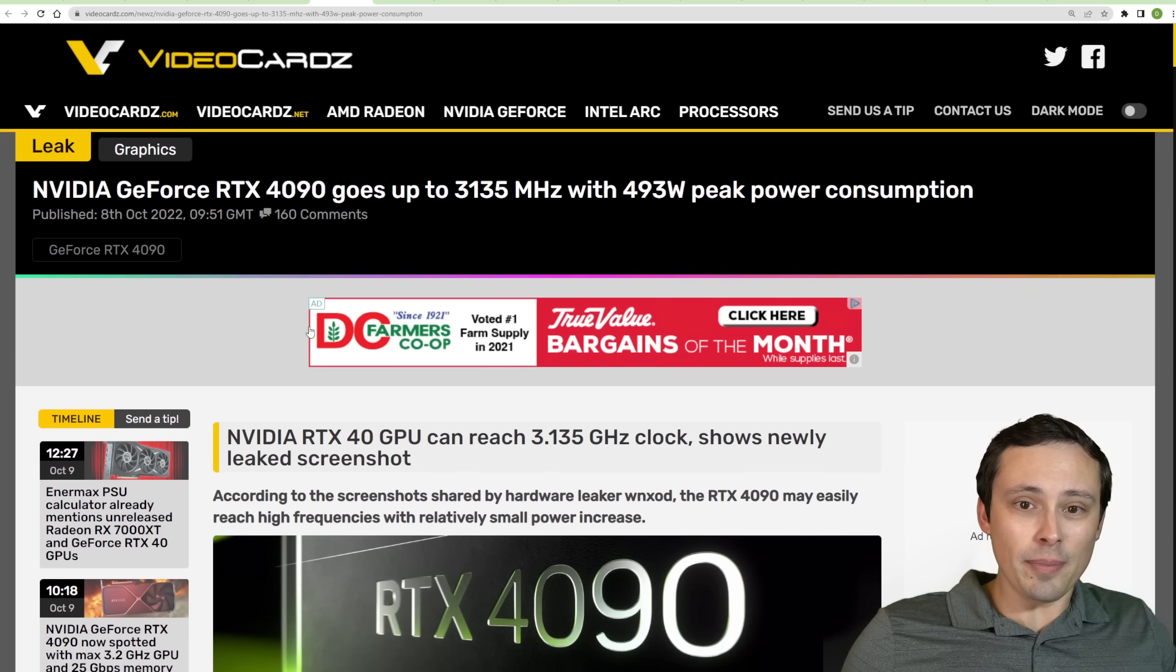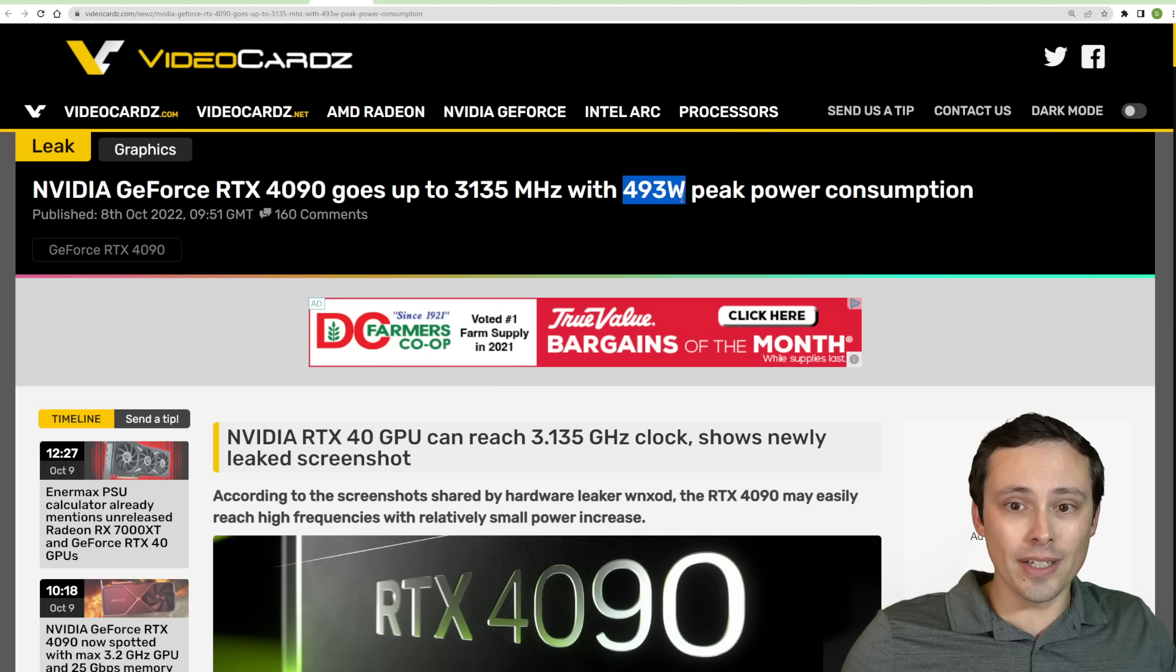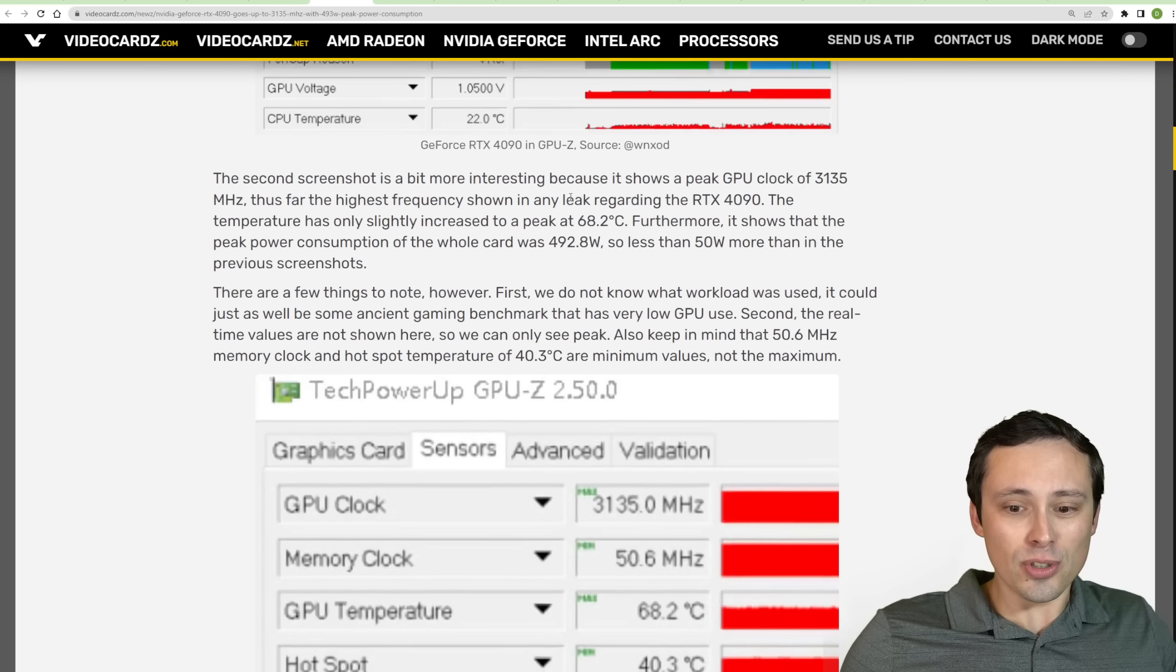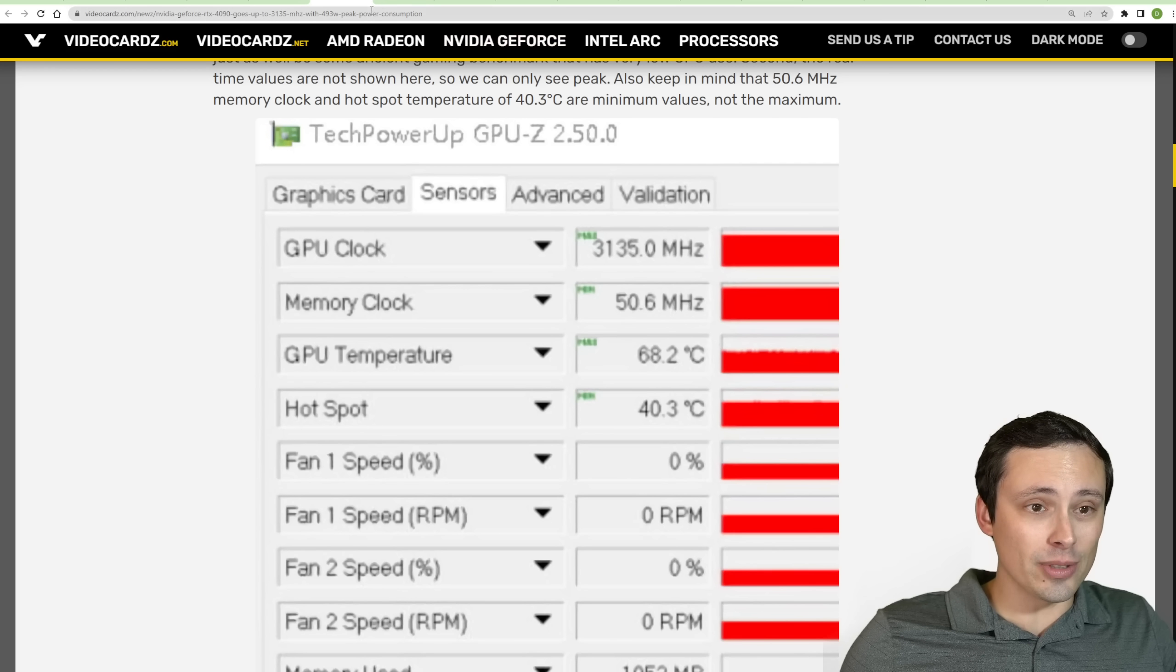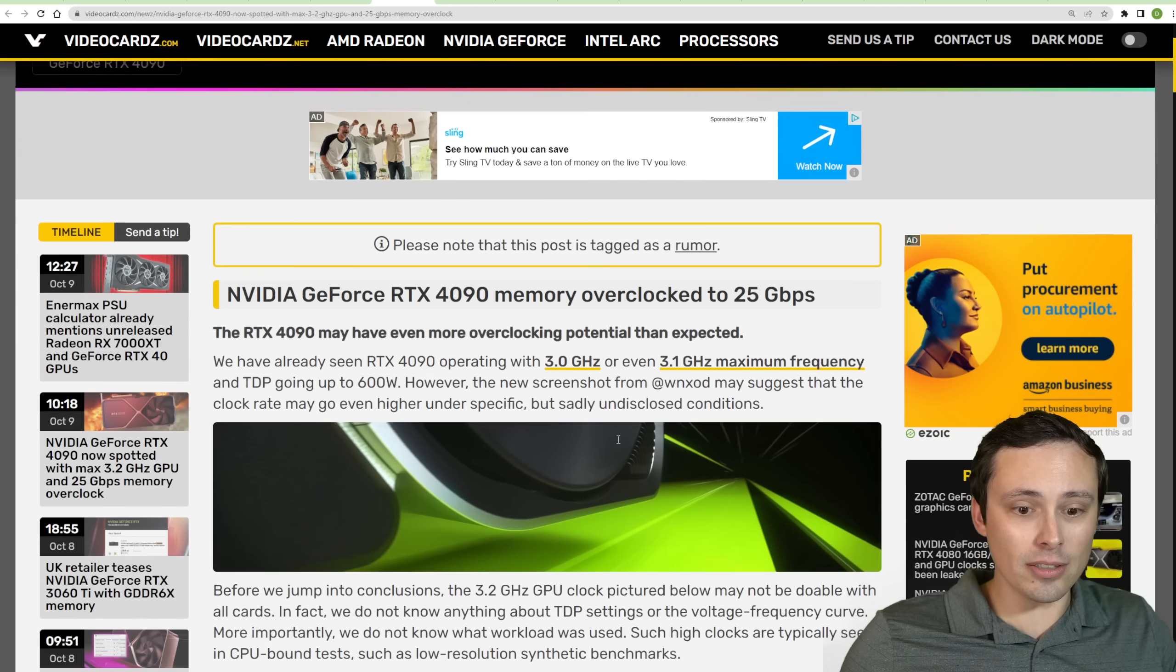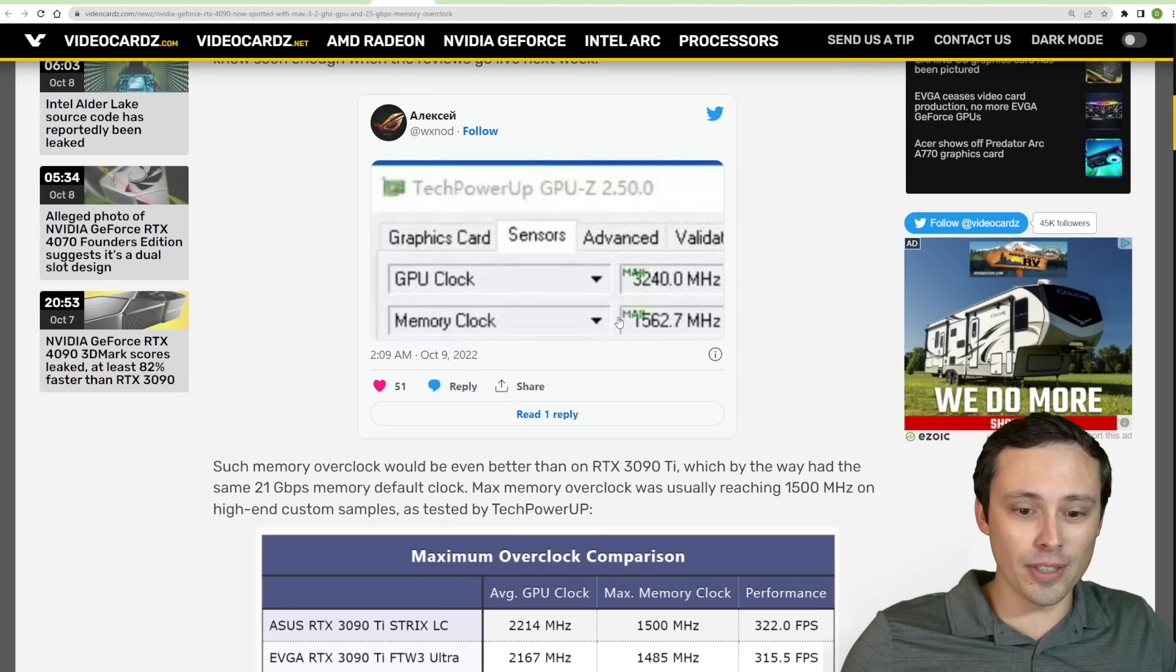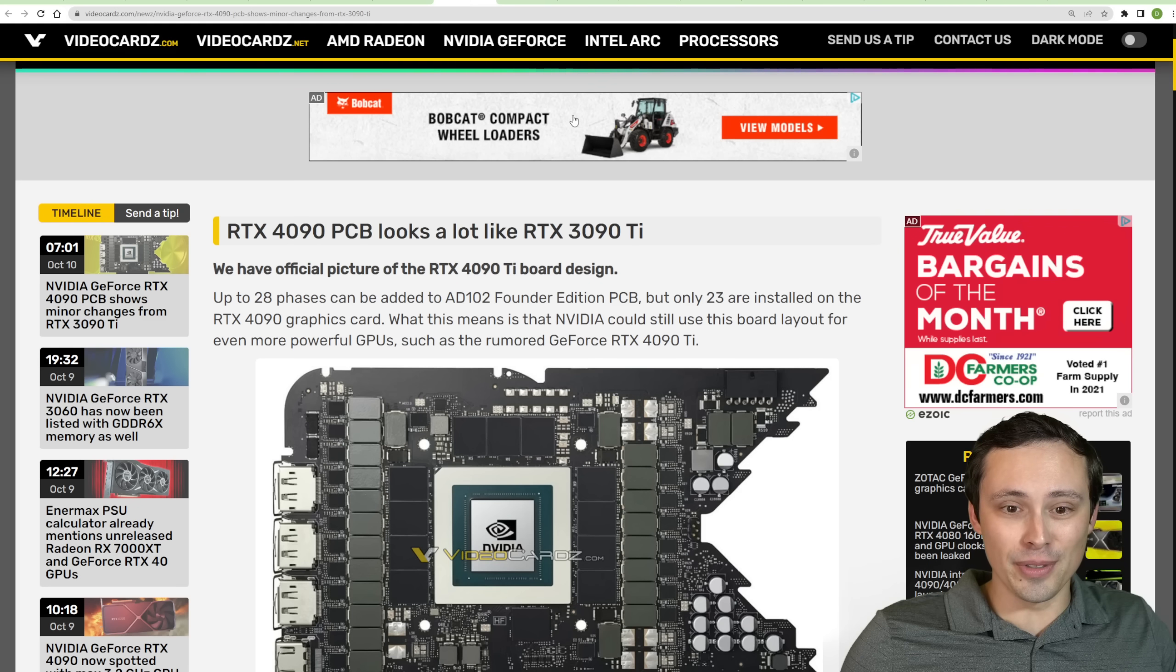Now, jumping back over to the 4090, we have been seeing clock speeds showing up going well over 3GHz. We've seen 3,135 MHz at a 493-watt peak, but it's just a screenshot that doesn't show us exactly under what conditions and in what test that actually occurred. So it's not super useful, but it is pretty interesting to see that at that kind of power level, under 500 watts, being able to get those kinds of clock speeds. And then we are also seeing a 4090 spotted with 3.2 gigahertz, and the memory going up to 25 gigabits per second. So this looks like a pretty heavy overclock.